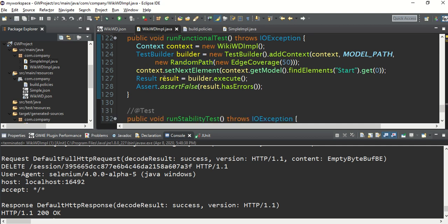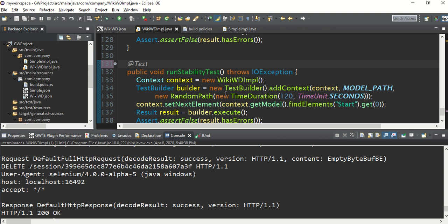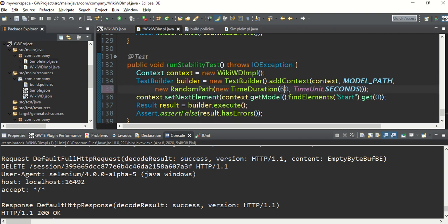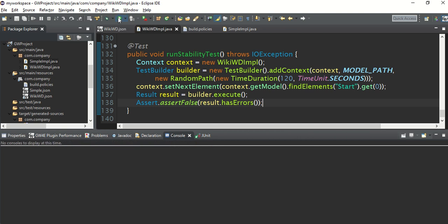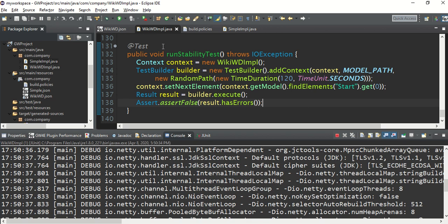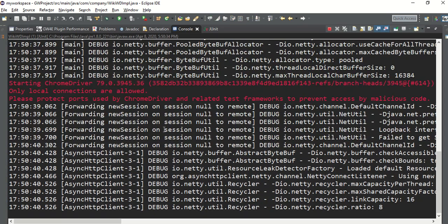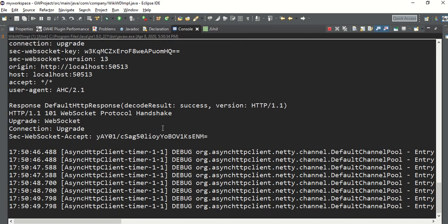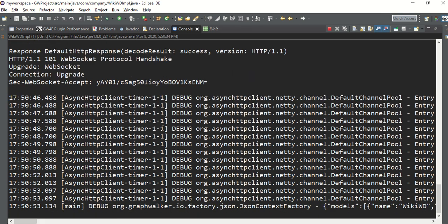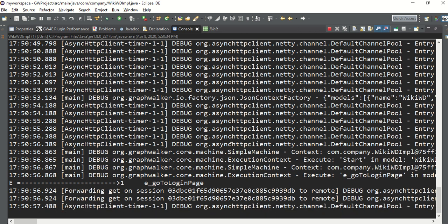Now let's go to our final main test case - the stability test. I'm setting it to 120 seconds. I want to run the application for 120 seconds starting from the start node - nobody will stop it, it will just keep running. This is the main actual benefit of GraphWalker. Our normal Selenium scripts don't run like that - we only run one loop, as seen in the functional test. But this stability test keeps running.